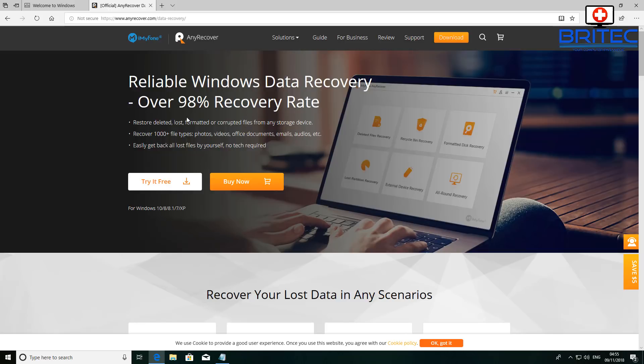Let's get started. I've already downloaded this and as you can see here, basically what this is going to do is restore deleted, formatted, or lost or corrupt files from any storage device. This can recover thousands plus file types: photos, videos, office documents, emails, audios, etc.